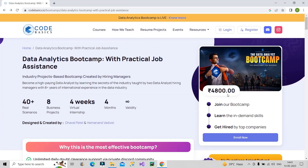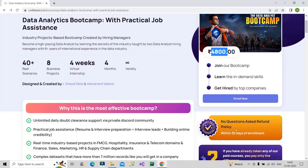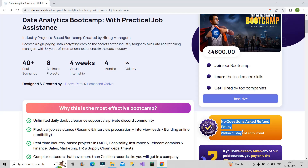Now coming to the price part — it is 4800. As per my knowledge this price is justified because I know what other platforms are offering and charging, and compared to them this price is very justifiable. Another important point is that they will not question you if you don't like their content. If within 30 days of enrollment you decide you don't want to continue, they will return all of your money. So that's a strong plus point — if you're not comfortable with the content, you just have to contact them within 30 days and they will give you a full refund.